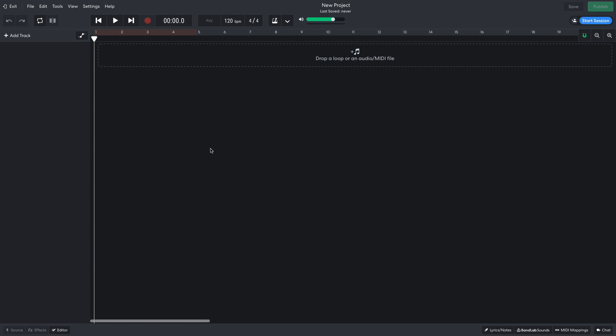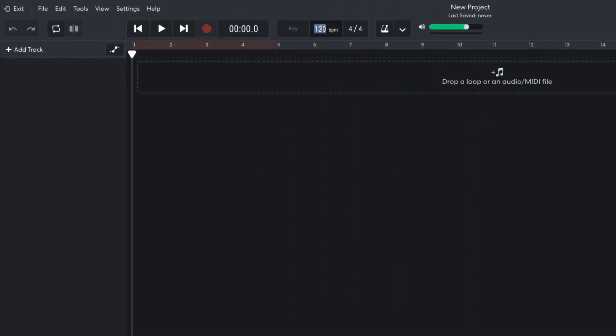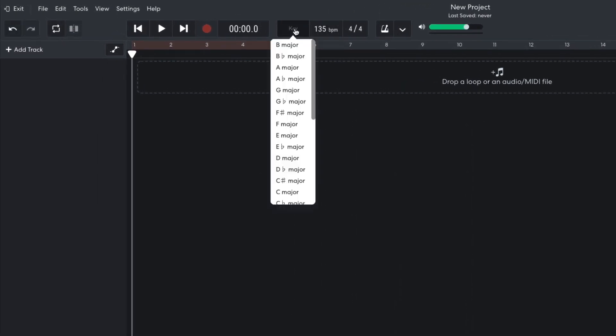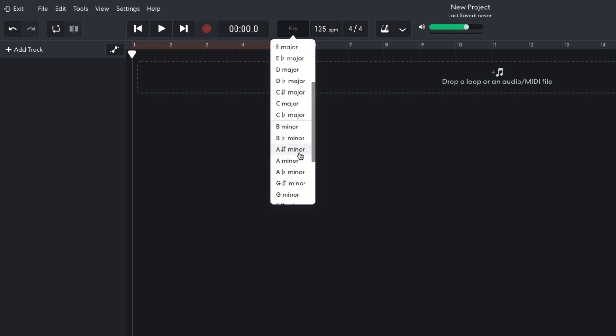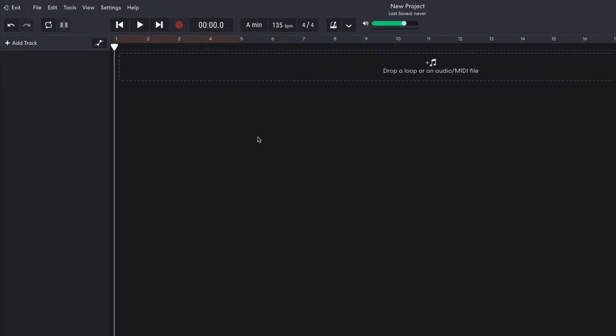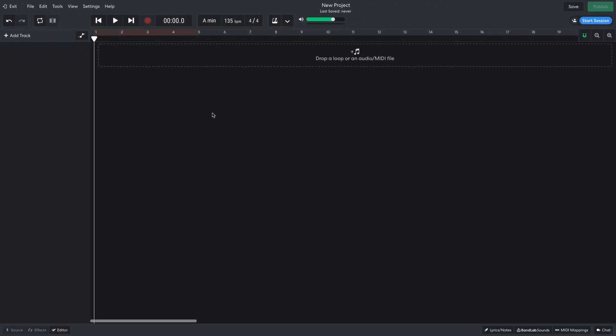I begin by setting the project tempo to 135 beats per minute and the project key to A minor. IDM tracks typically have some kind of interesting rhythmic ideas going on, so I'm going to start with the drum beat.